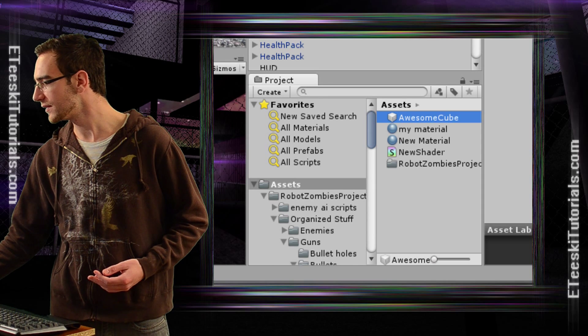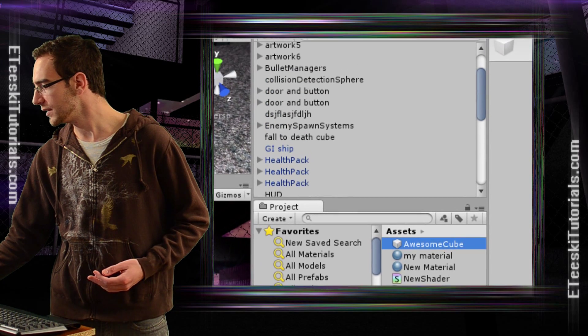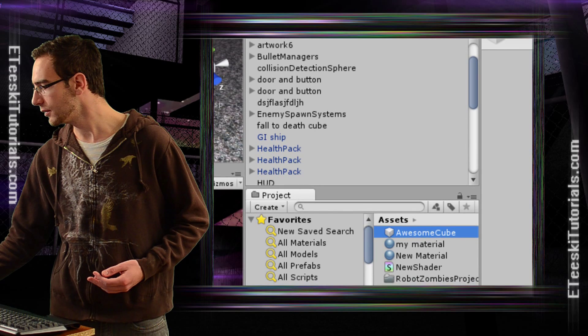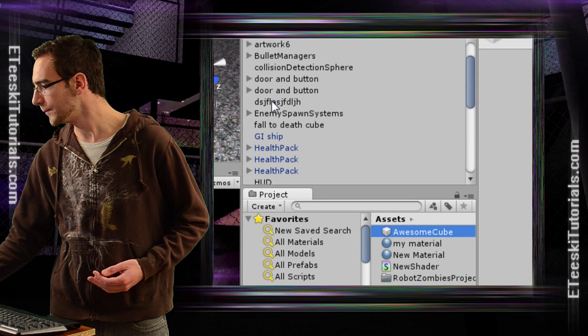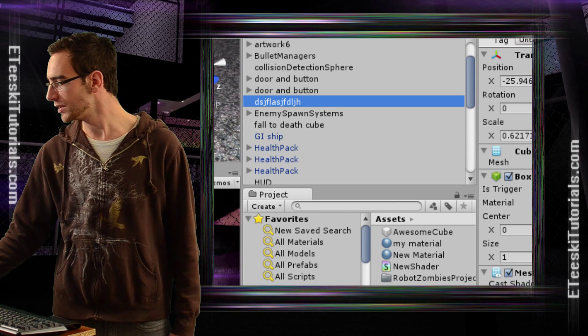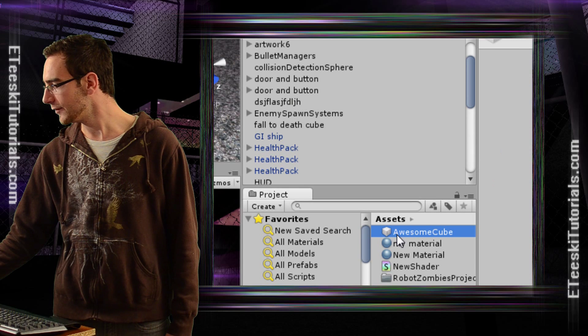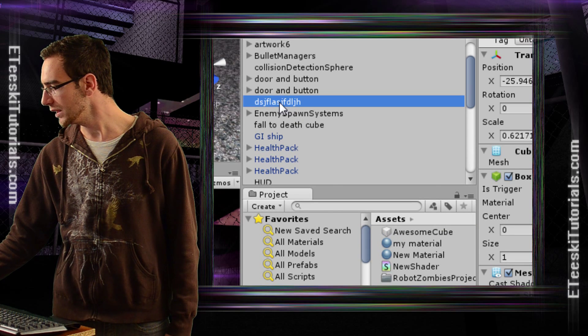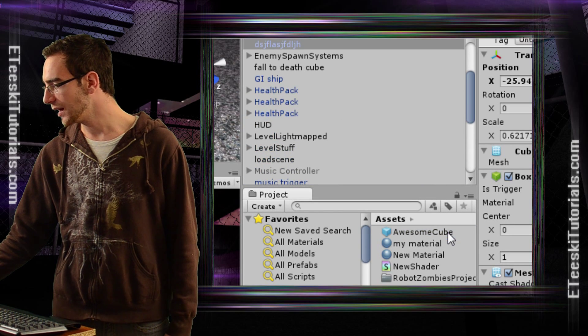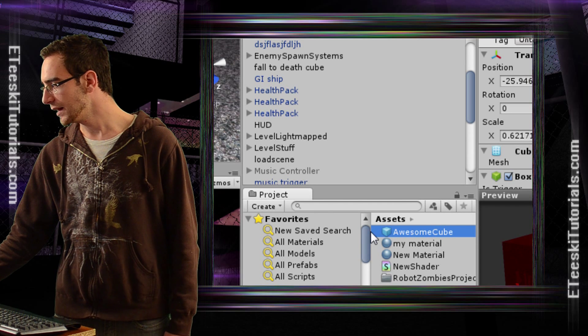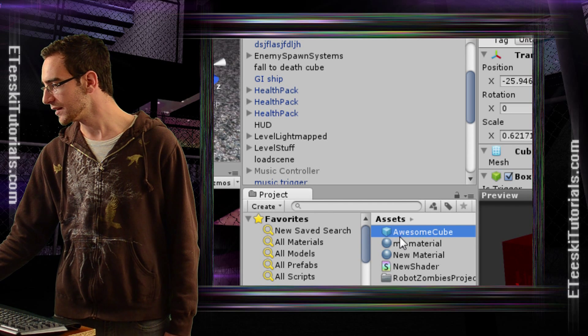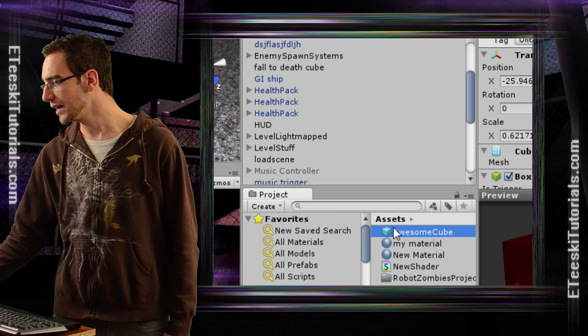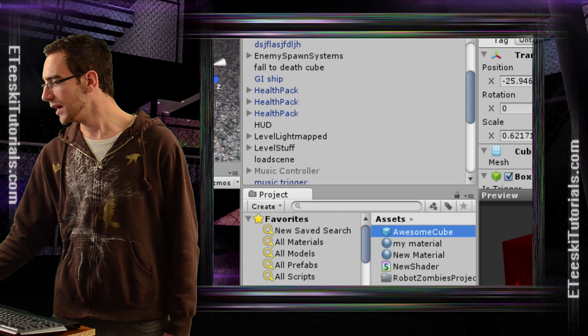Let's see if I can get both of these in the same view. Here we have the cube that we just made. Here we have the empty prefab, and all we need to do is drag and drop that on top of Awesome Cube. And now, as you can see, the cube is blue, signifying that we have that game object saved in there.